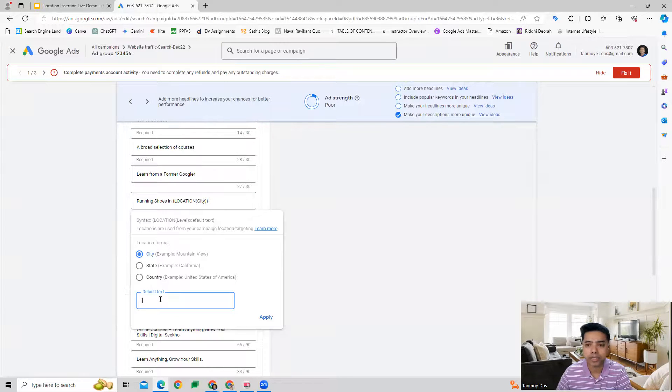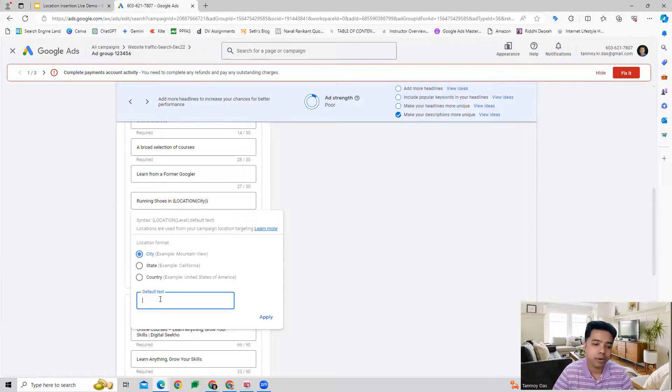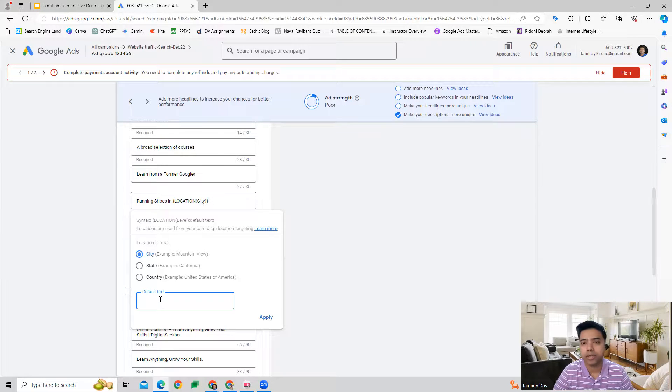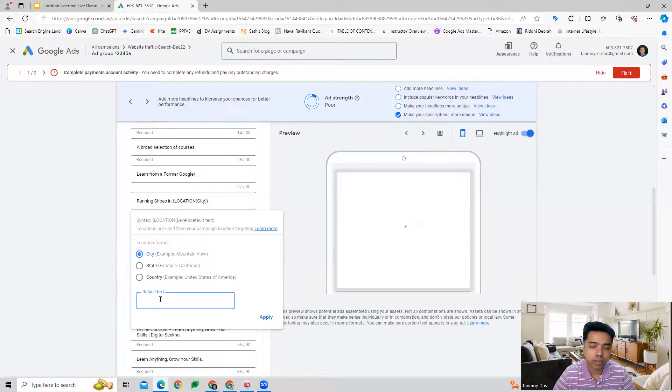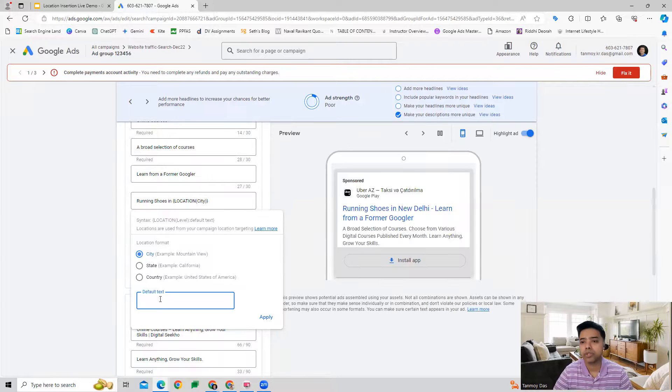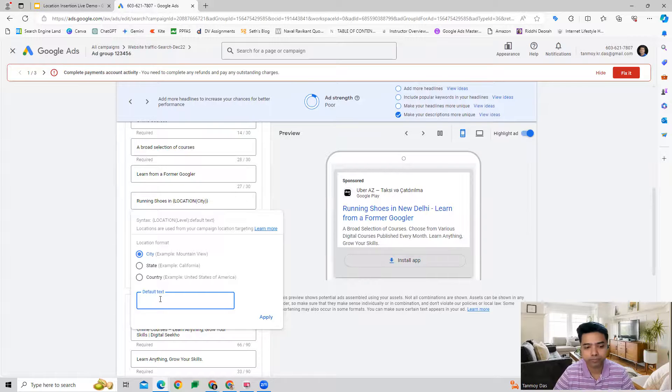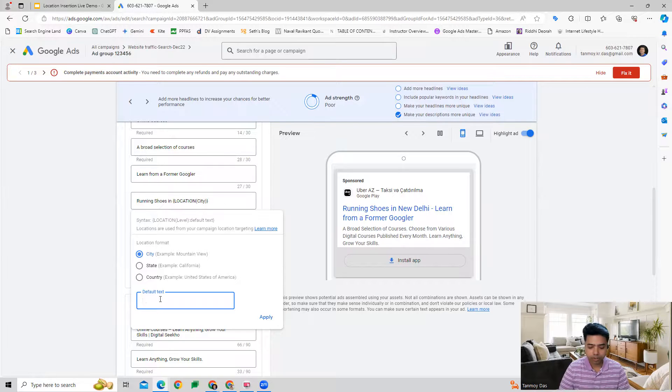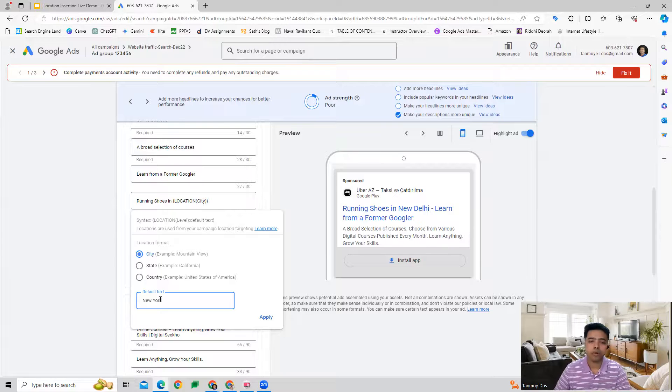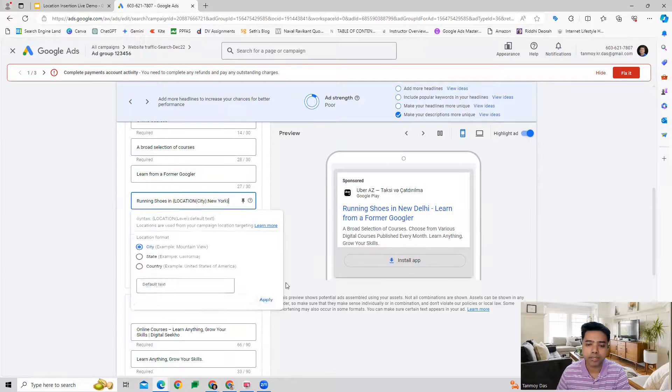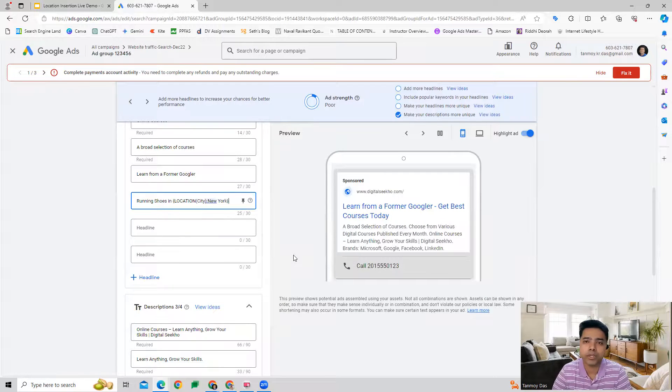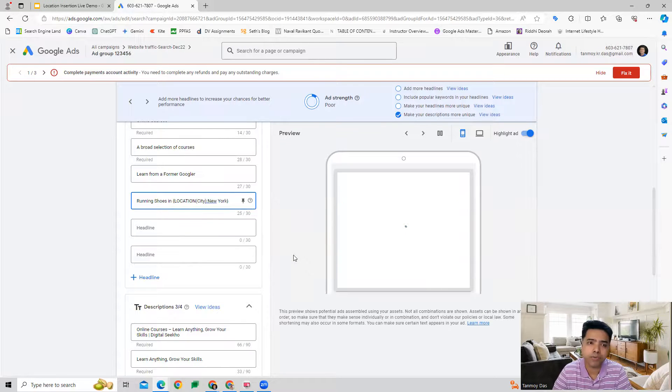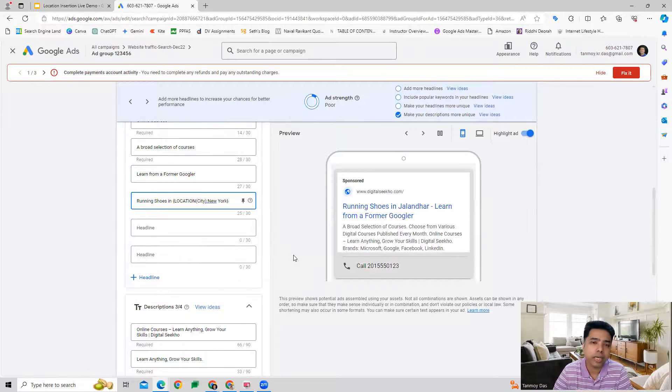We can choose a default text. The default text would be that city, state, or country which will appear when the searches are not done from our targeted location. Otherwise, whichever location people are searching from that is in our targeted location, that is what is going to populate in the ad.